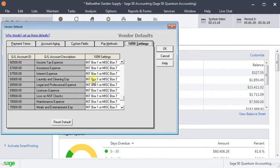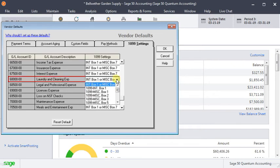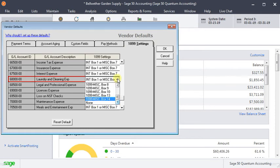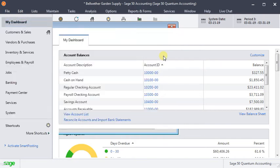And the default setting for each one is that it will appear on either the 1099 interest box one or the miscellaneous box seven, depending on which one you're printing. But you can go through and choose a specific or a different box or you can choose none. So if you're not seeing things showing up on your 1099 vendor report, it's possible you may have excluded certain GL accounts from 1099 totals. So you can check those and then go back and look at your report, see if that makes any changes.